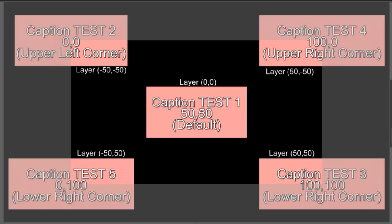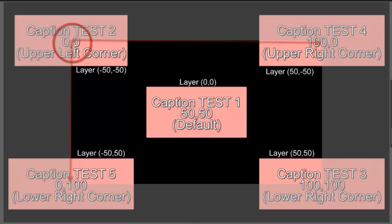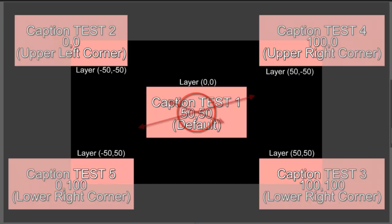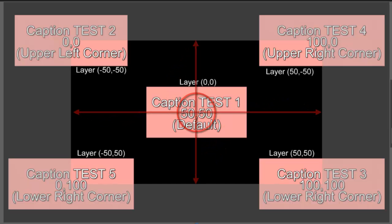Captions address the screen differently than do layers. Captions start their positioning information at the upper left corner of the screen, with 100% of the screen being to the right and down from that corner. Layers, on the other hand, start their measurement from the screen center, with 50% of the screen on any given side.